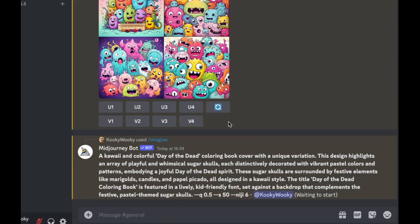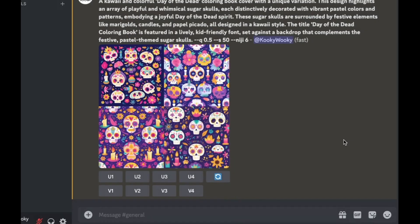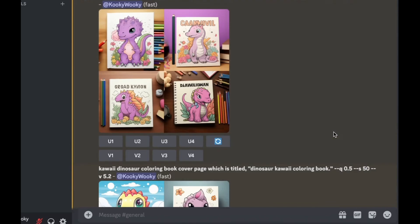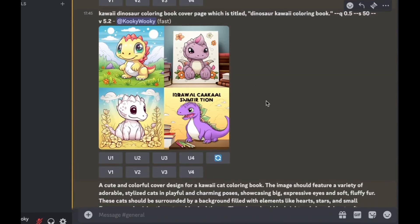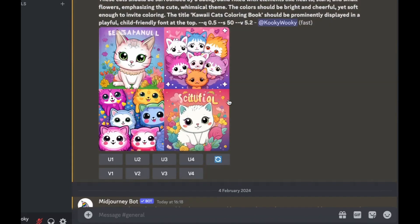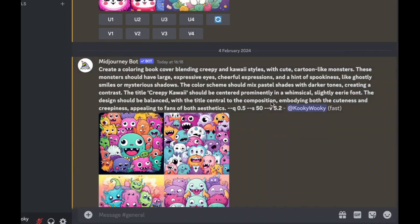At the moment I've got Mid Journey on Niji 6. While these are nice designs, I don't think they're as good as DALL-E 3, because DALL-E 3 adds text and the overall composition just looks better. This was one I did for the dino kawaii prompt, this was one for the kawaii cats — it's even put some words here but they don't make any sense, and the design is not as good either.